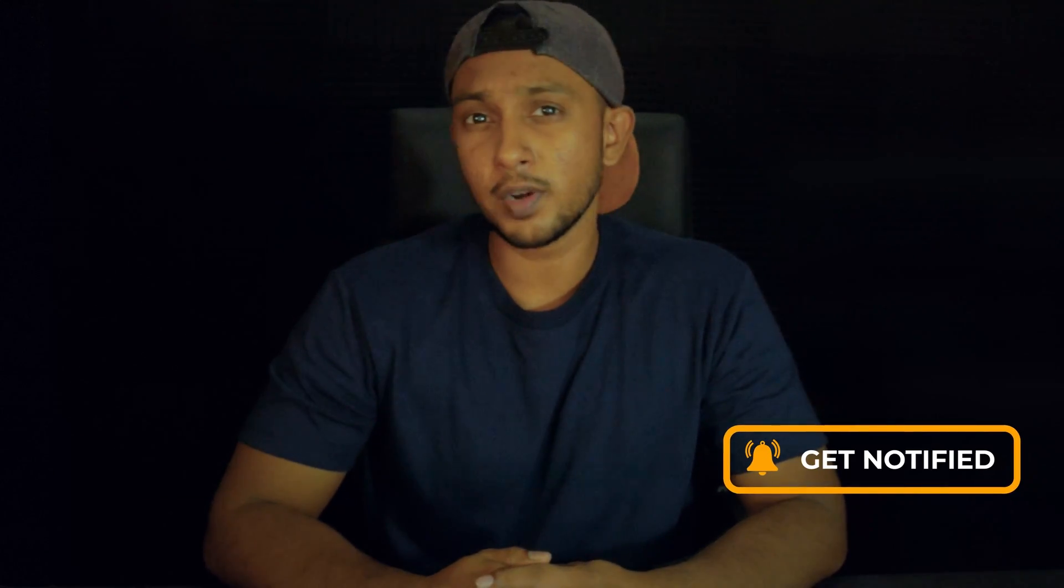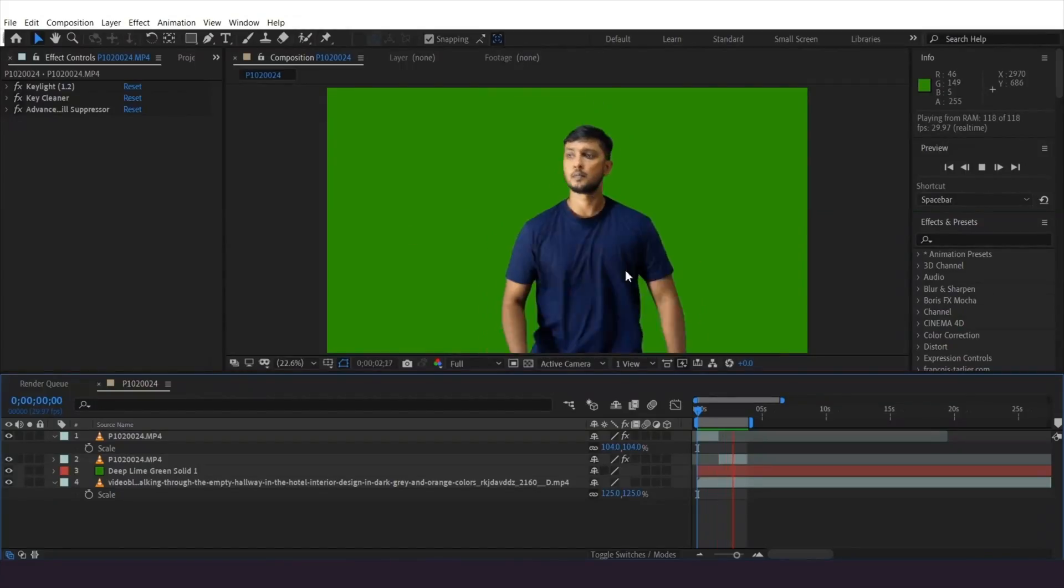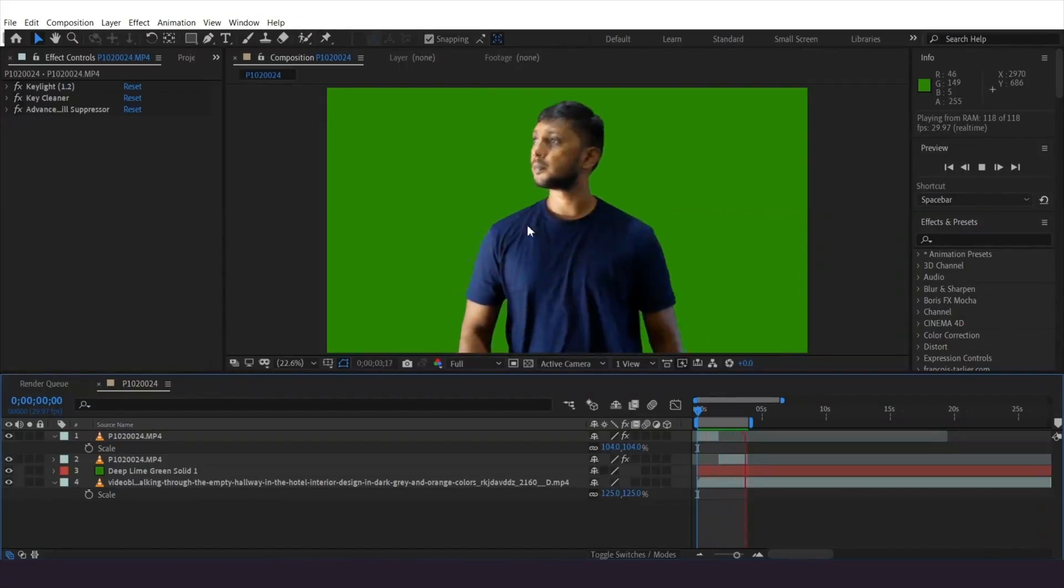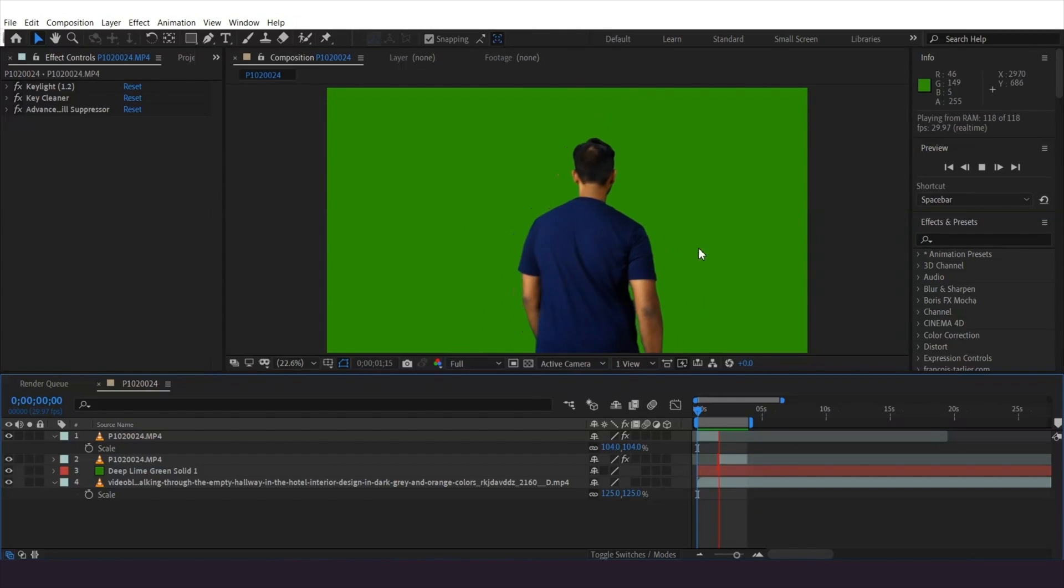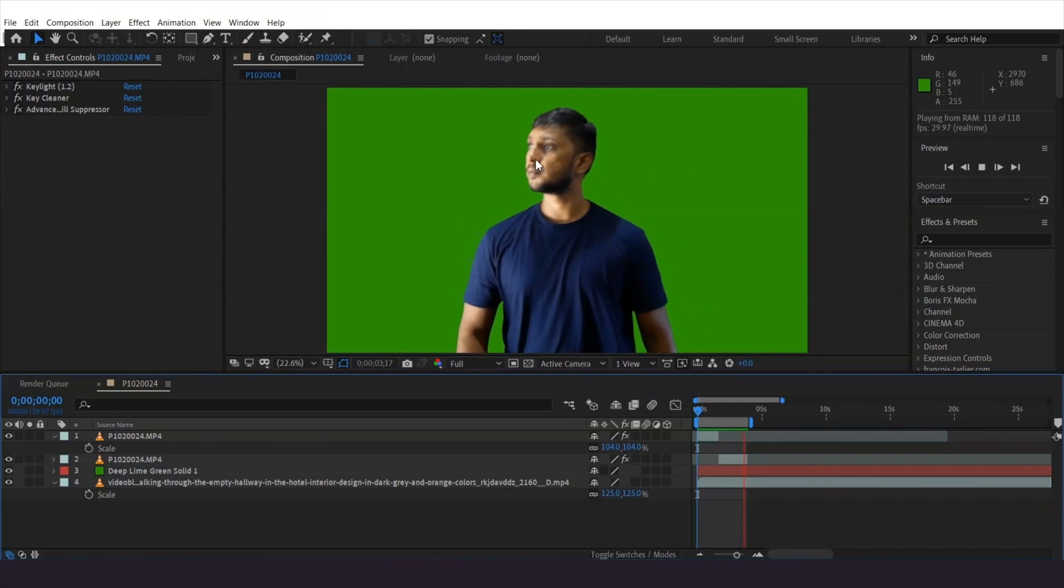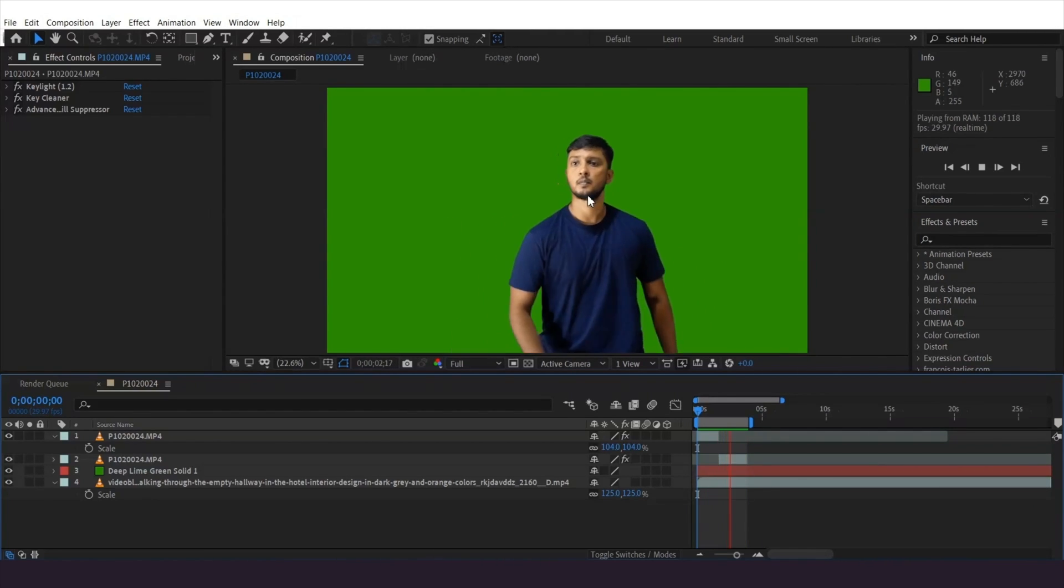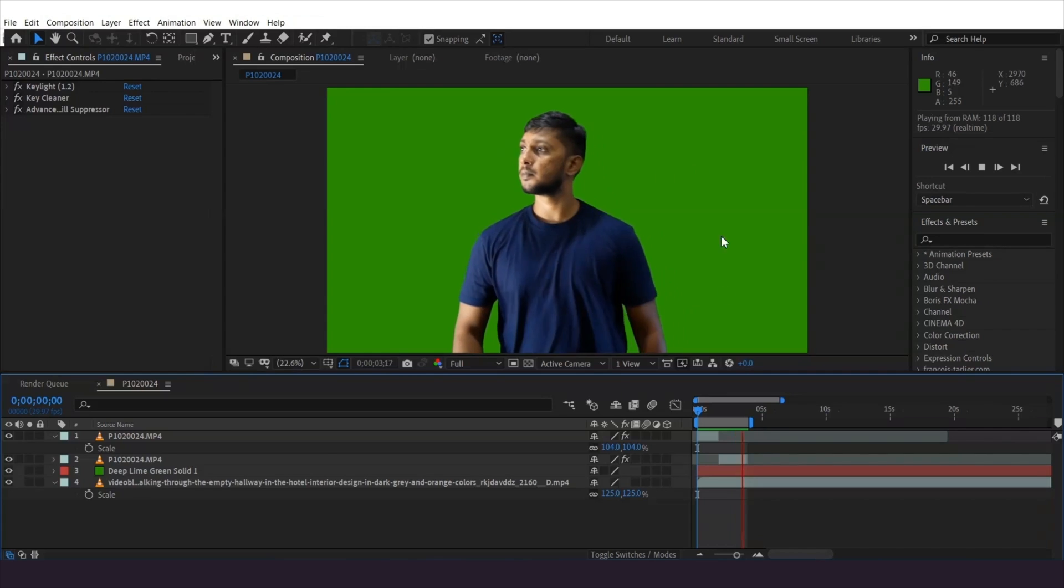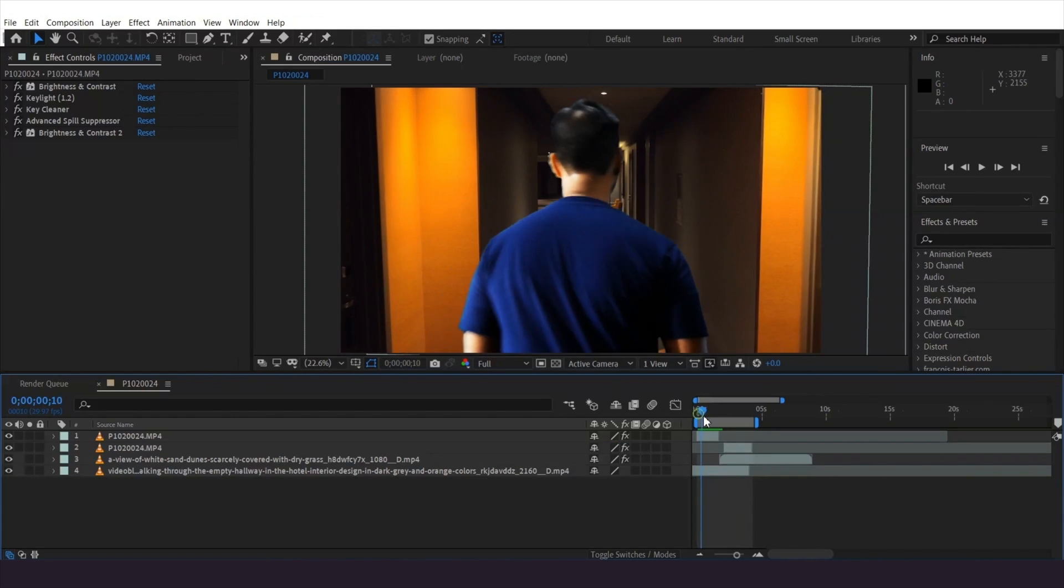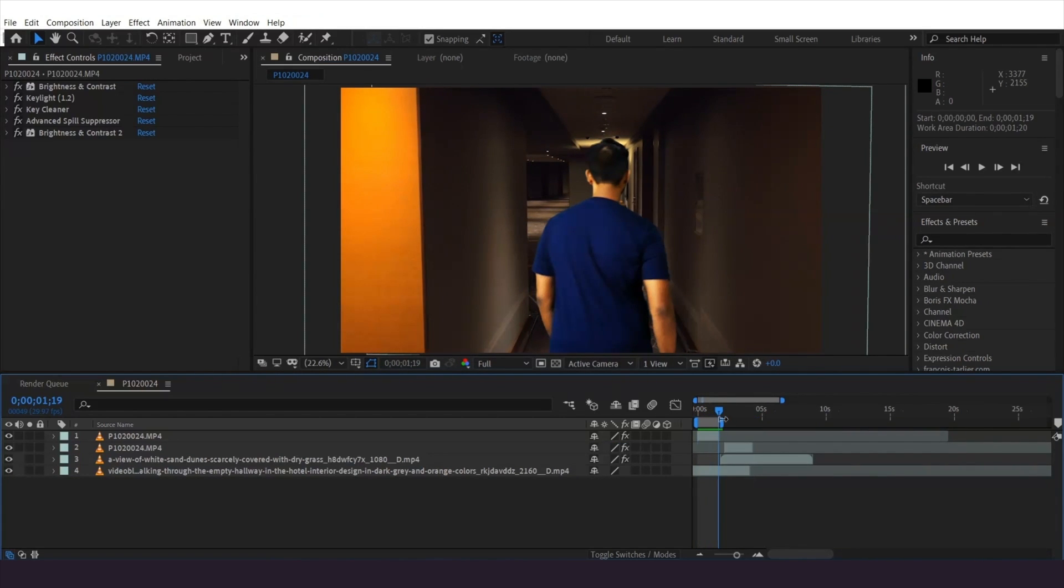First, I shot this entry and exit footage on green screen just for easy post-production purposes, but it's not necessary. You can use roto brush to remove the background. Once I finish the key, I replace the background and I'm going to hide the entry footage.